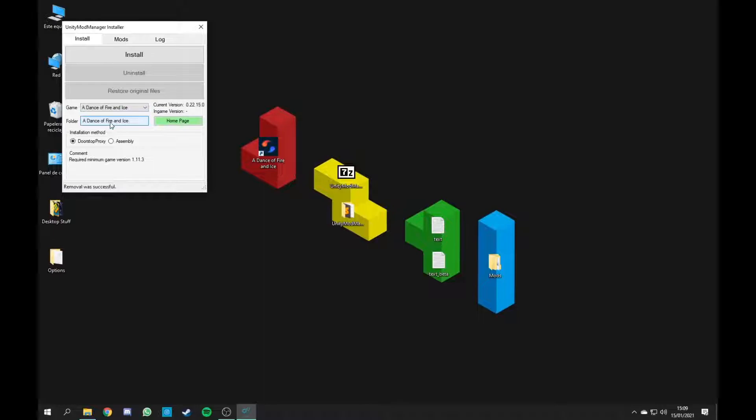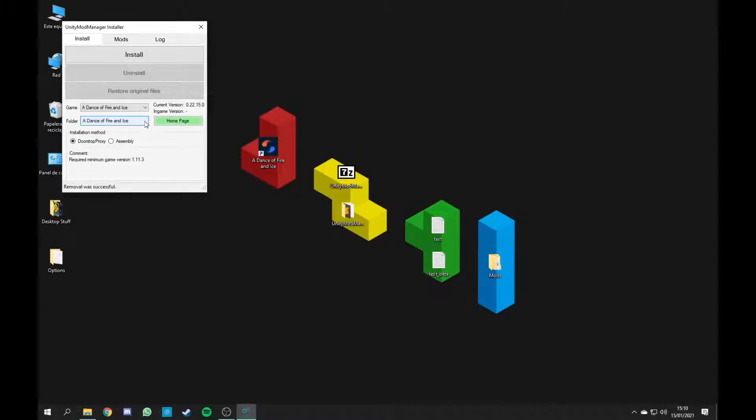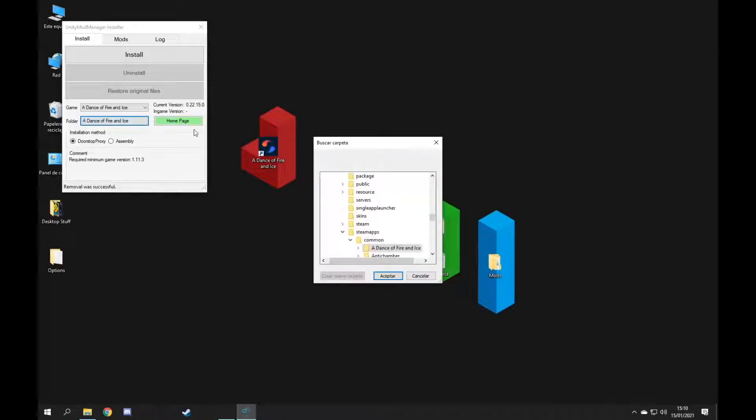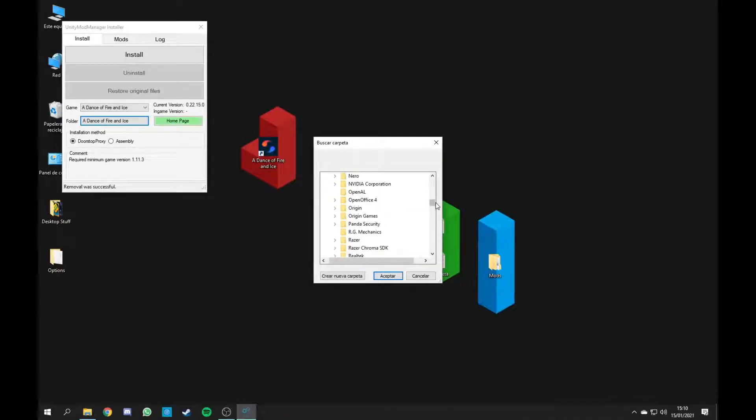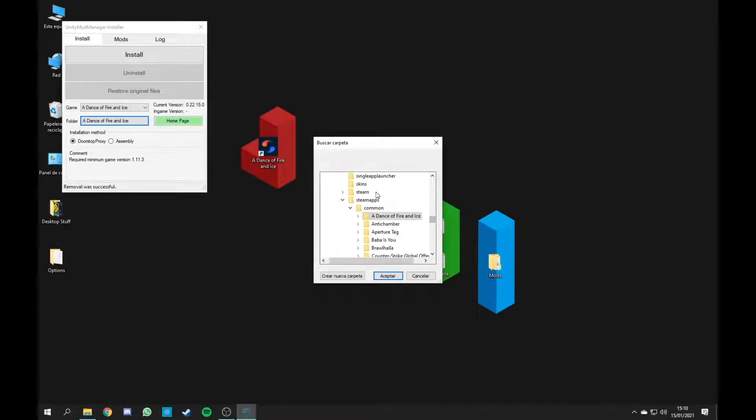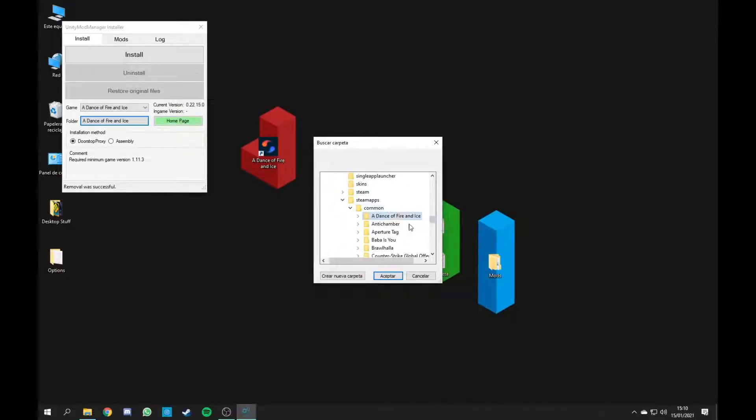First of all, you're going to want to choose the folder where the game is located. I will be putting the directory you need to look for in the description, but basically in my case, it's on Program Files, Steam, Steam Apps, Common and Advanced Safari Nights.